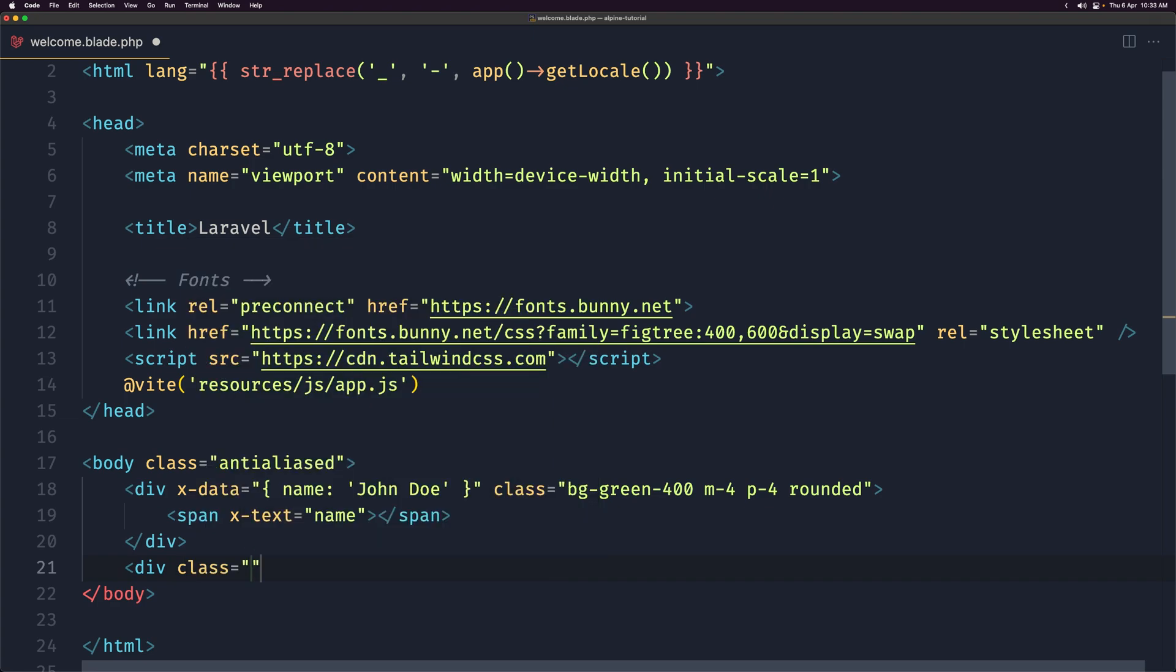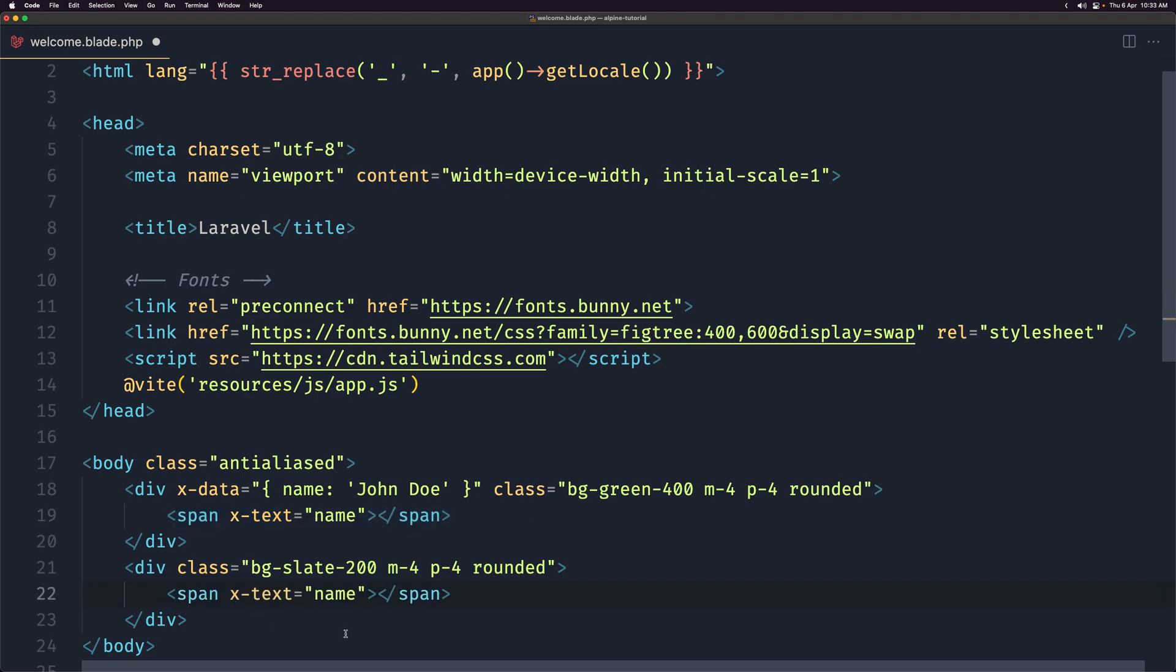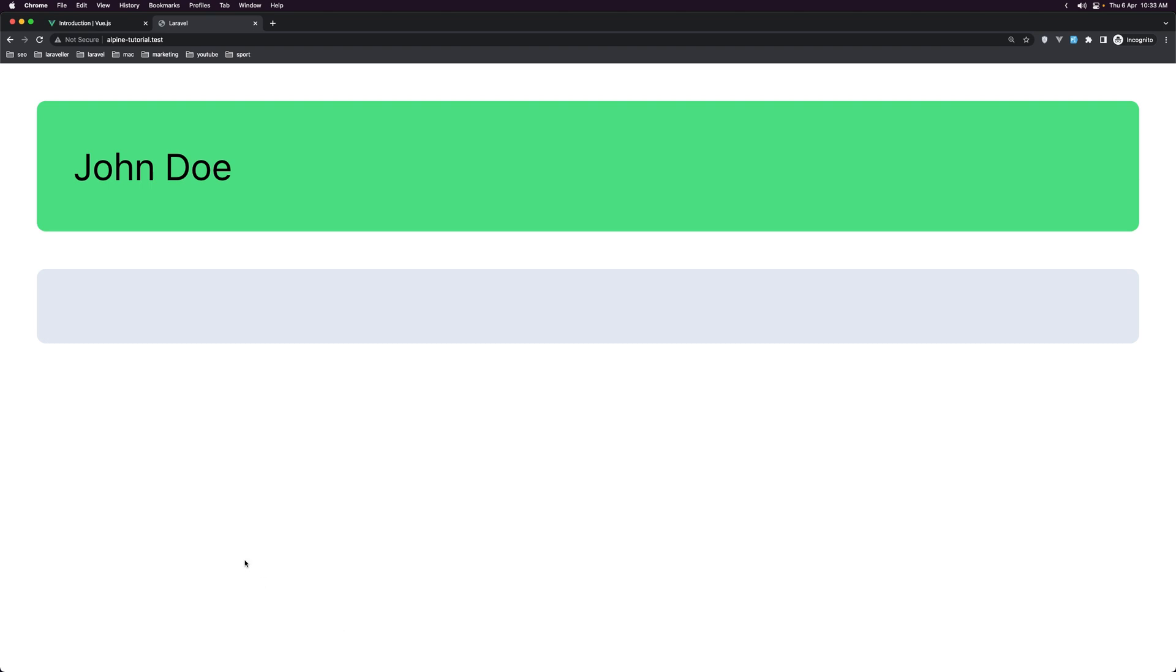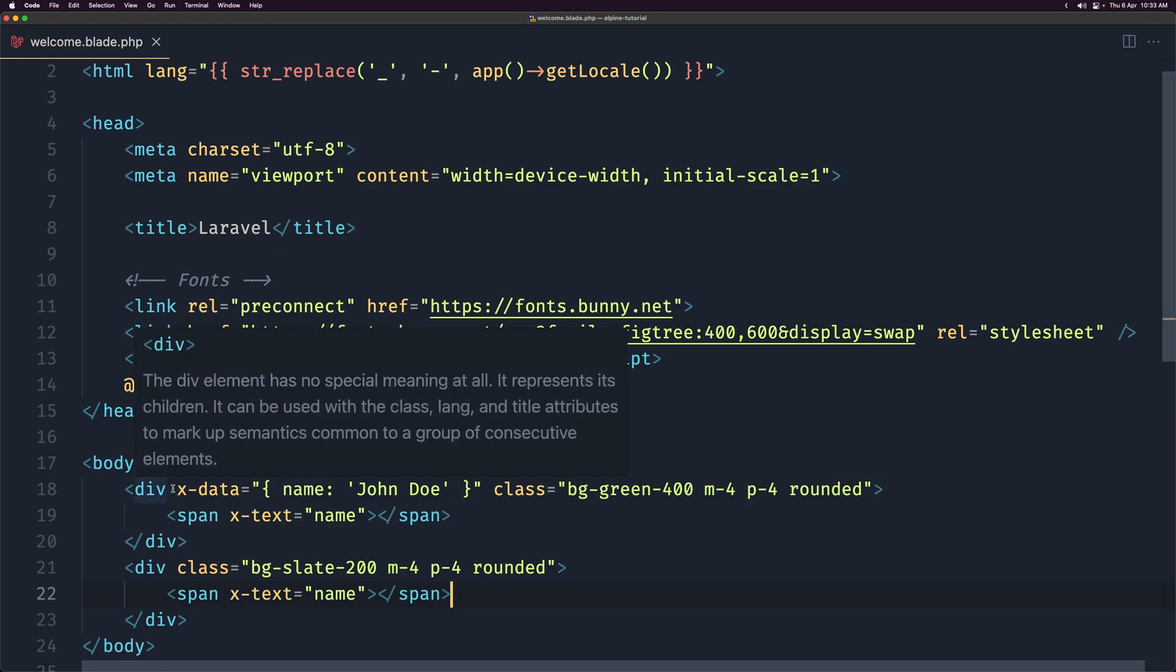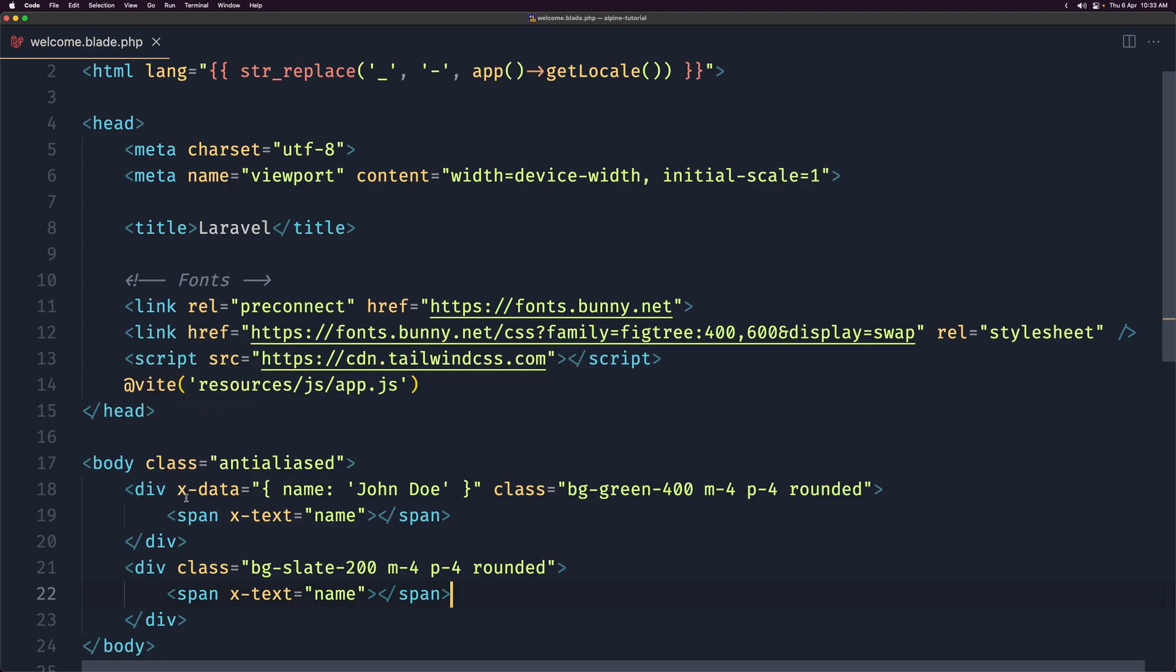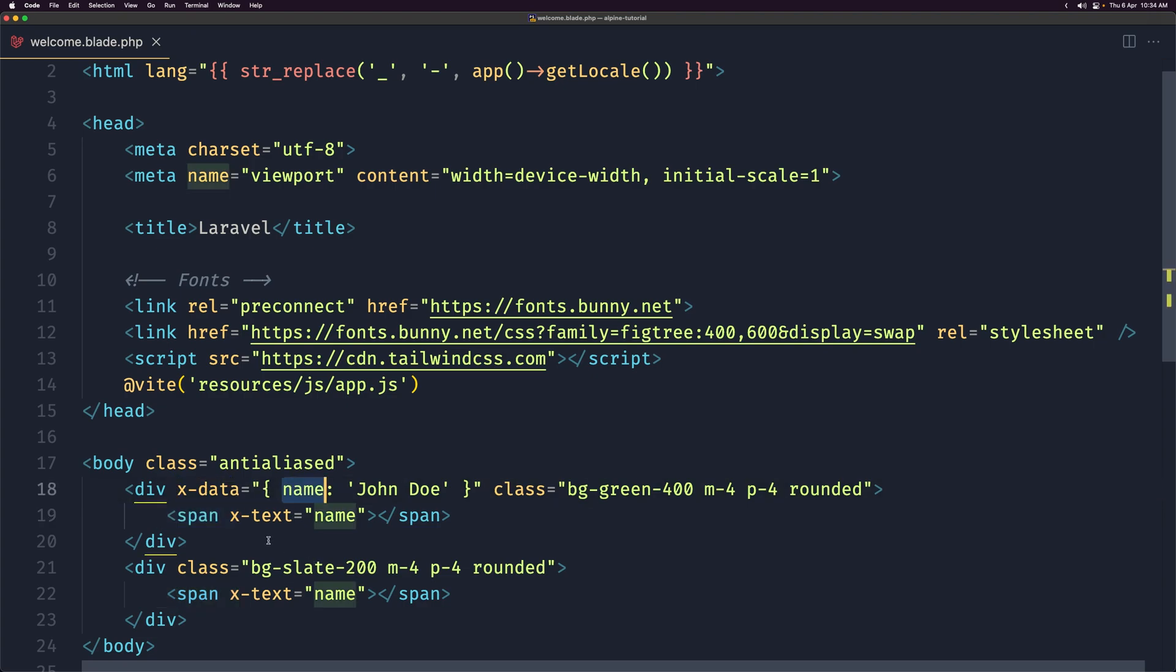Now if I add another div down there, div with a class. I'm going to change the class to be bg, let's say slate-200, and the same thing. It's going to be margin 4, padding 4 rounded. And inside now, let's say I want to display also here the x-text name. If I save, yeah, we have here another div. But it's empty. And that's it because the x-data we only can access this x-data inside this scope when we add the x-data. So only inside the scope here. So this is the parent div and inside the parent we can use the data and not in this div.